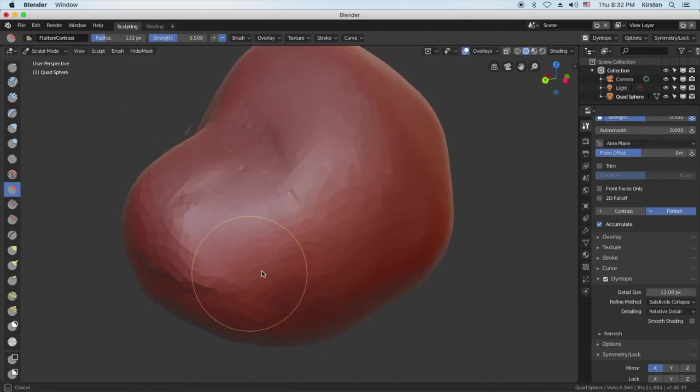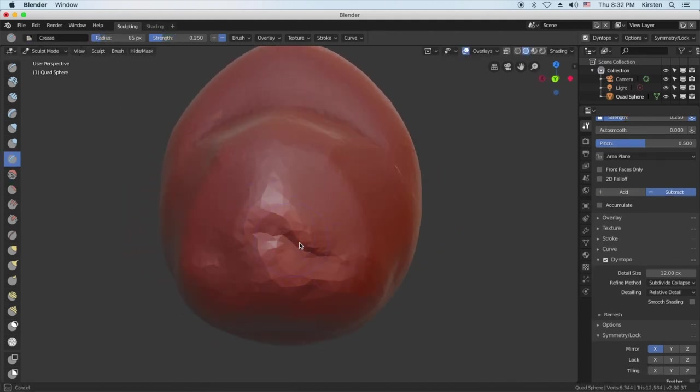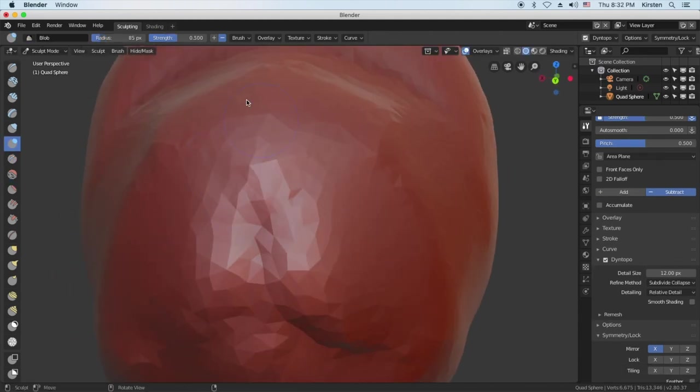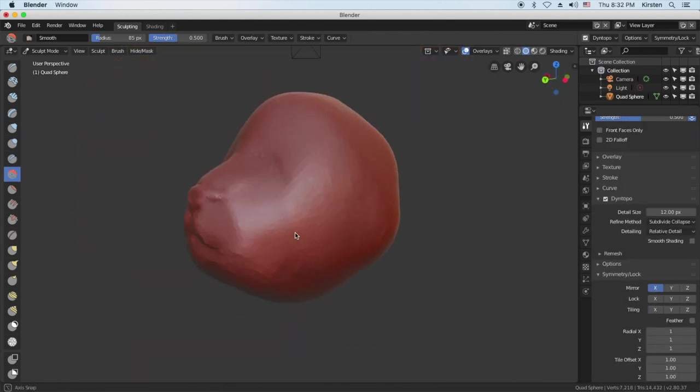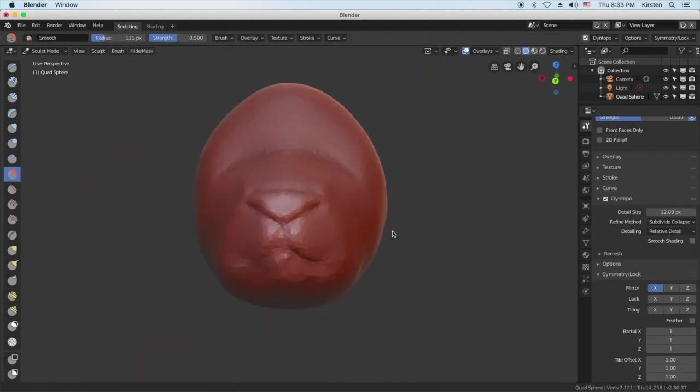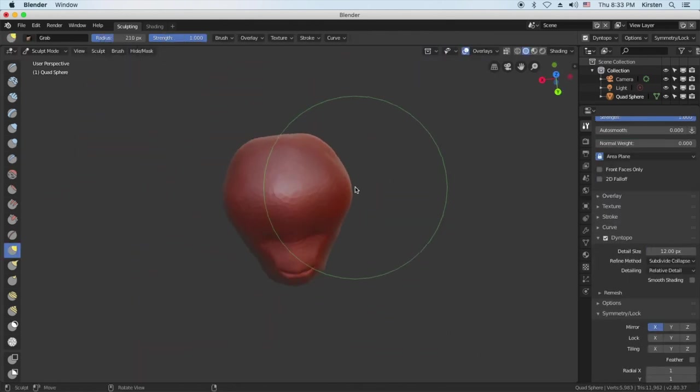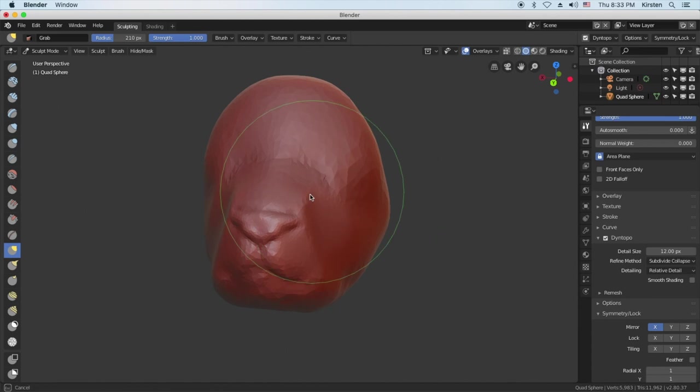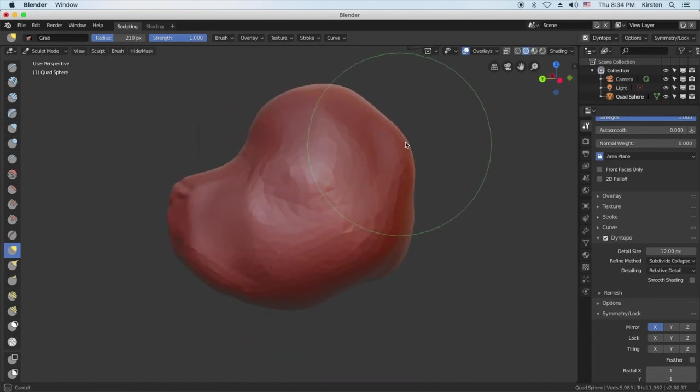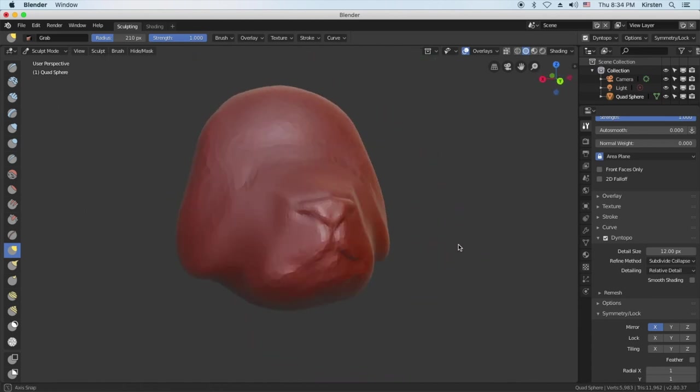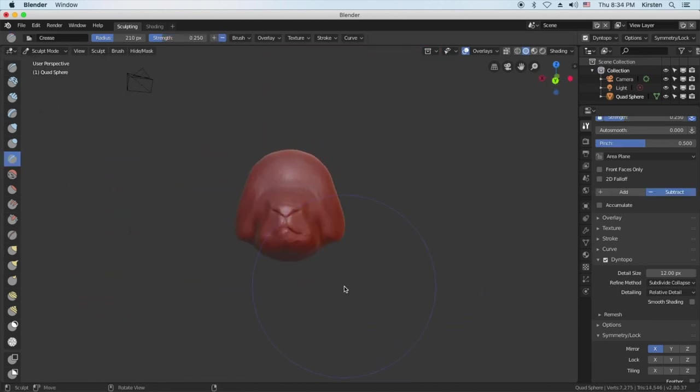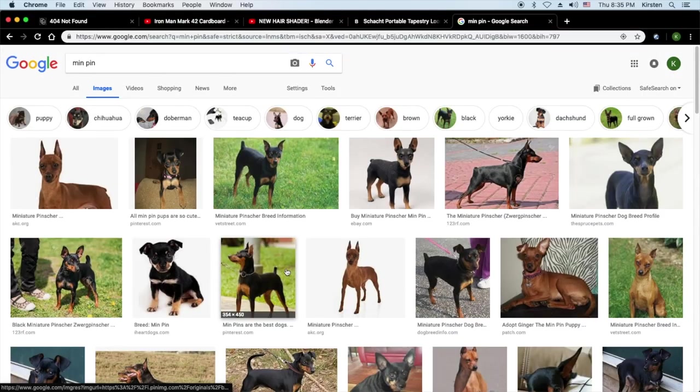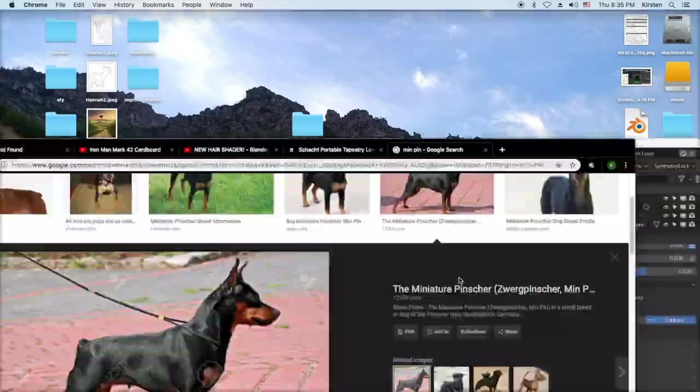So I'm just kind of getting some basic shapes, getting some ideas. At this point I did not know what I wanted to model exactly. But I like to use the grab tool a lot. The problem with the grab tool is it makes the mesh really messy and then you have to go back and smooth it out. And sometimes it can cause more problems than it's worth.